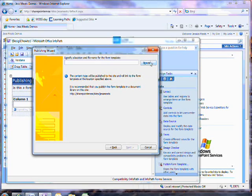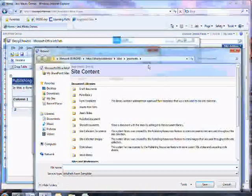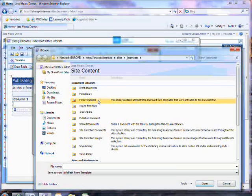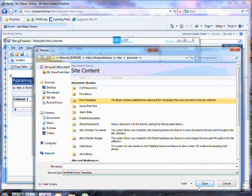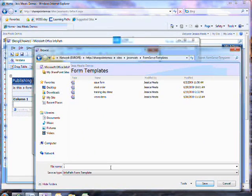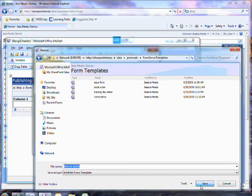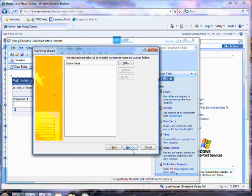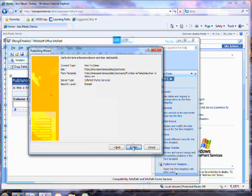I have to choose the location to save the template on SharePoint. And then I can publish it.